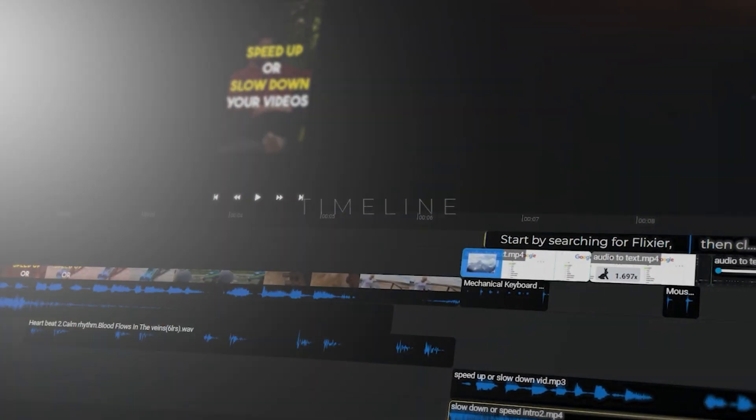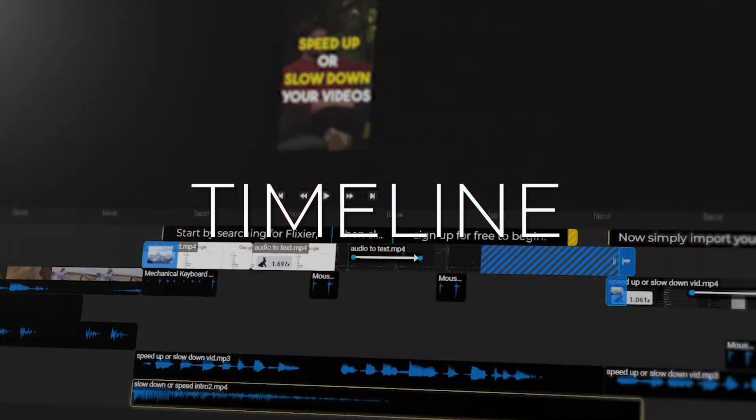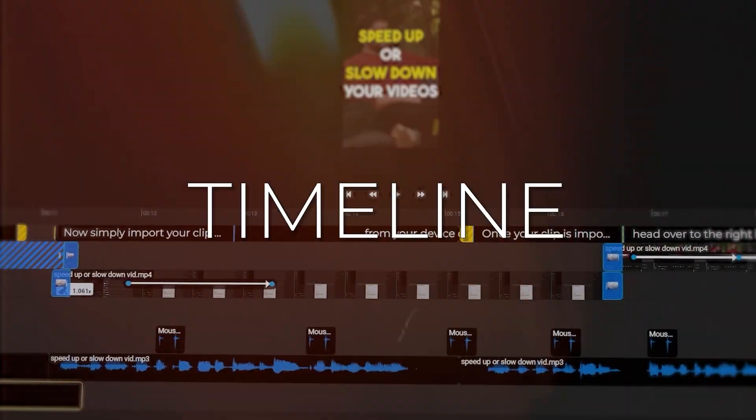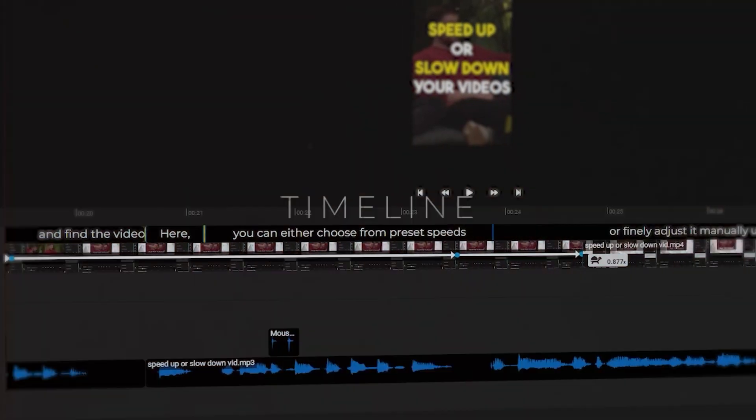Before we jump into cutting a video, we'll need to talk a little bit about the timeline. If you're already familiar with how a video editing timeline works, feel free to skip to the next part.